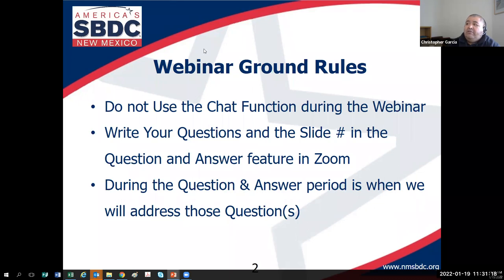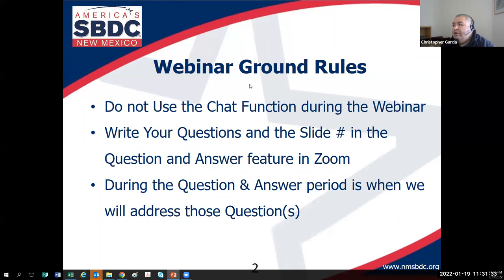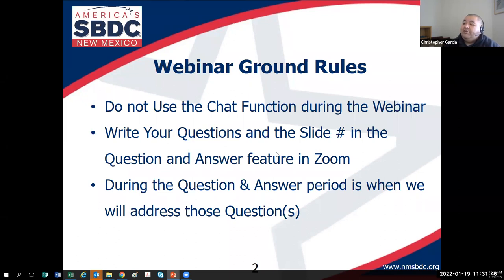Just to make sure everybody knows how to use the Q&A, would you Q&A me a hi, hello, how are you? Kelly is actually a new member to our team — she's the director in Silver City. Nice seeing you again, Kelly.